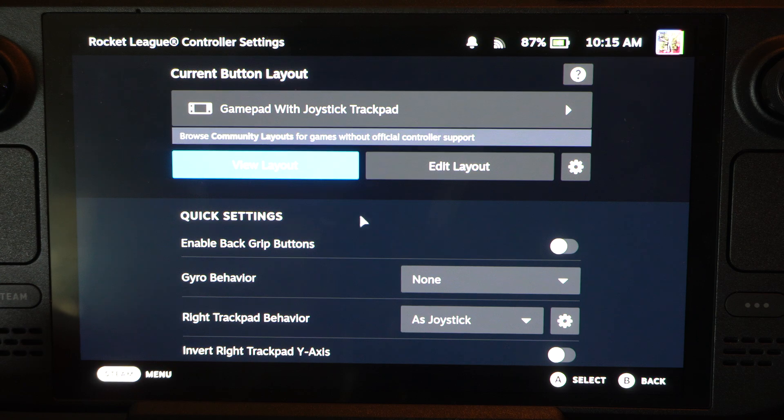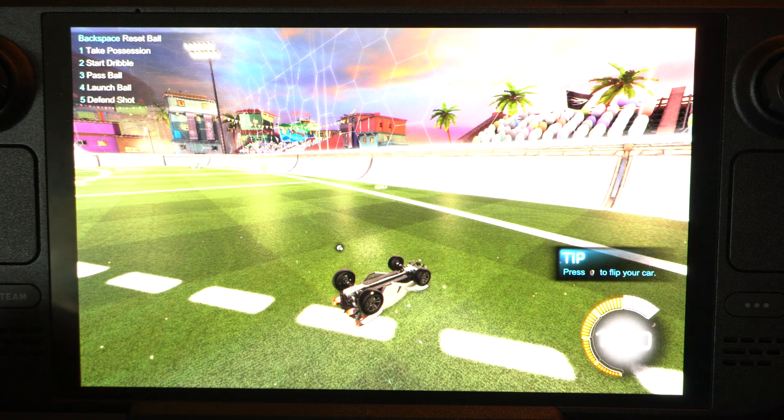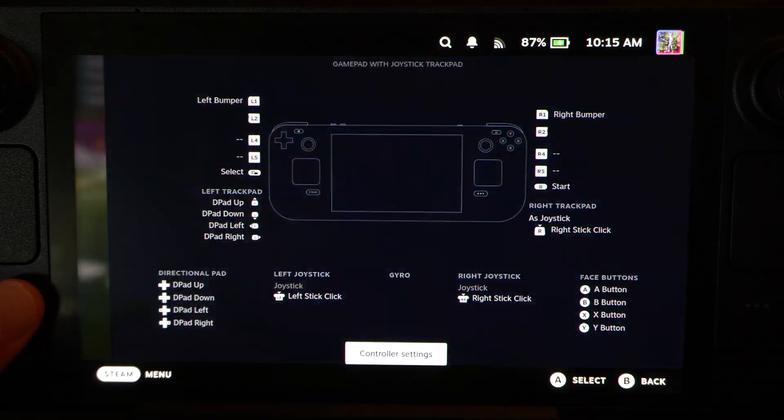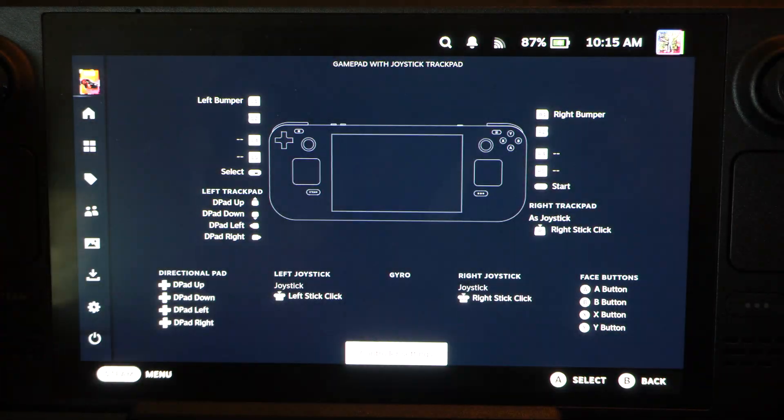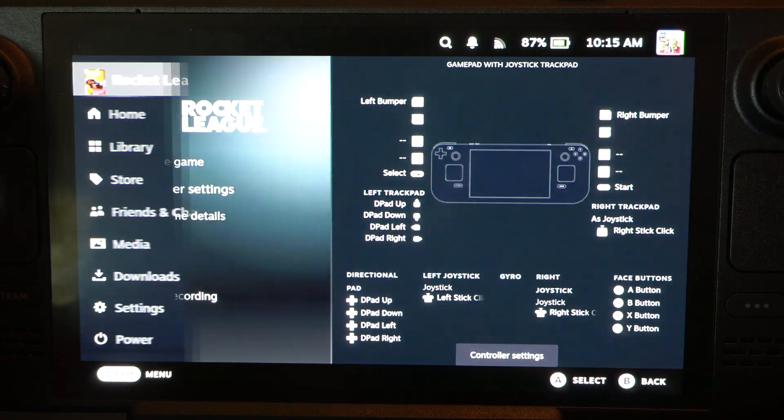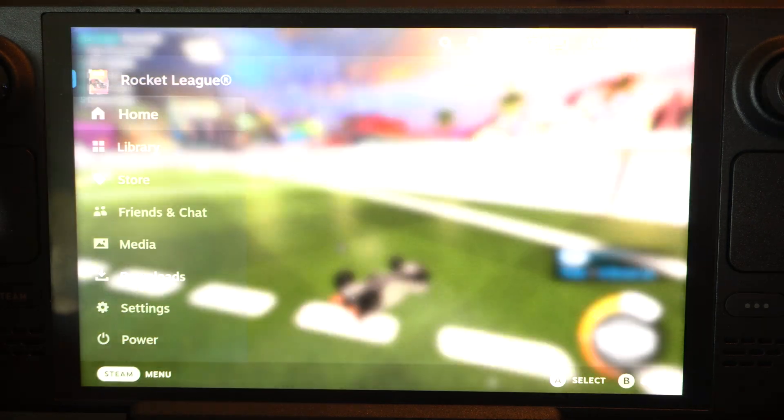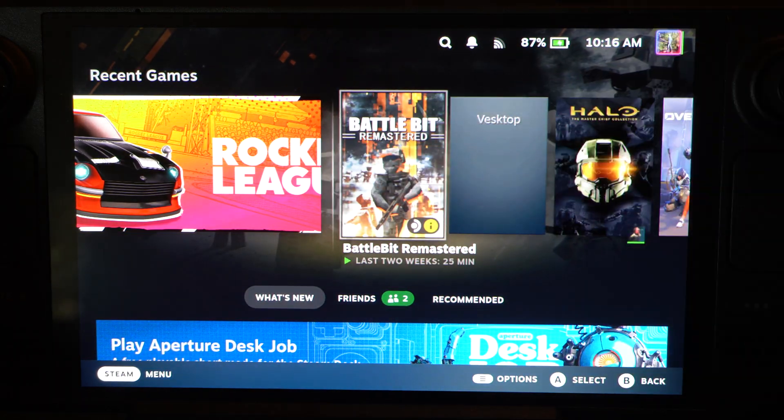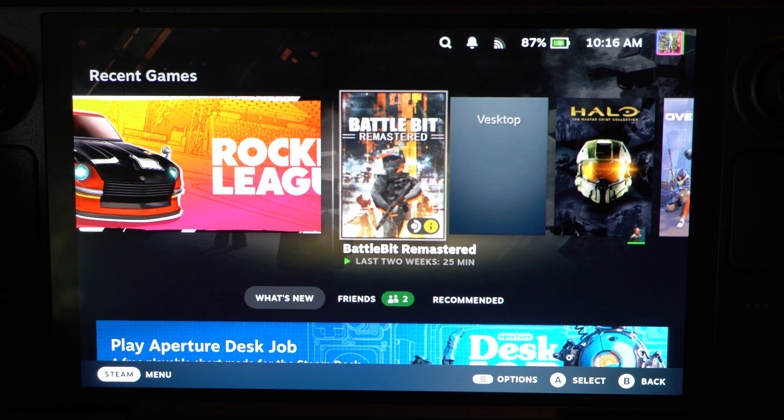So Rocket League isn't the best game just because there's already controller support. So I'm going to go back to the home screen and go to something that doesn't have controller support like BattleBit.